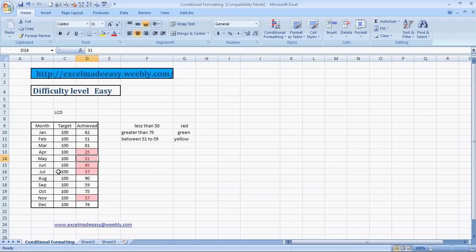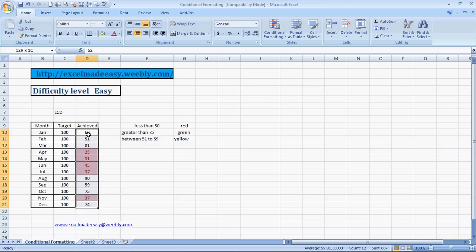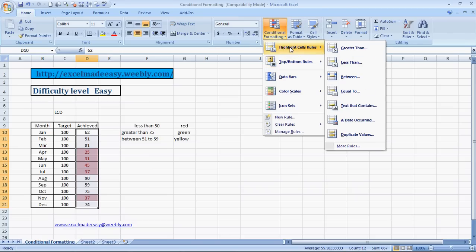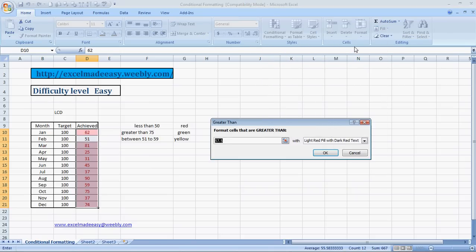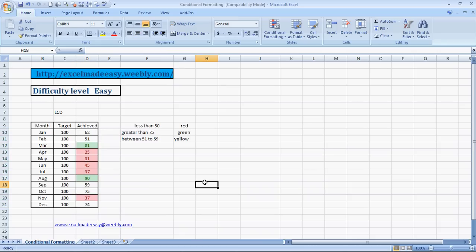Now we go to 75, greater than 75. So we will highlight it again. Speak along: highlight the range, click on Home, go to Conditional Formatting, Highlight Cell Rules, Greater Than rule. We input the value 75. What color are we looking at? We are looking at green color. So here it is. See, 81 and 90 are already in green. Why is 75 not in green? Because we chose greater than 75, that's the reason why.